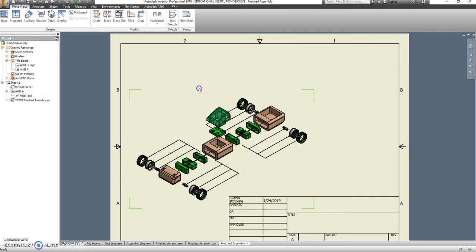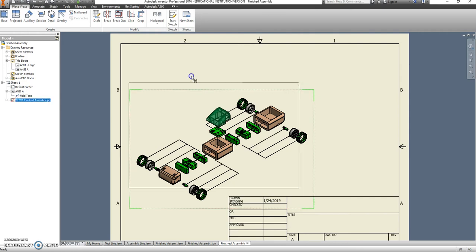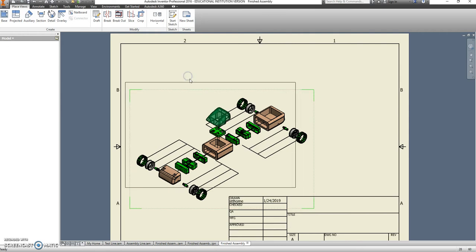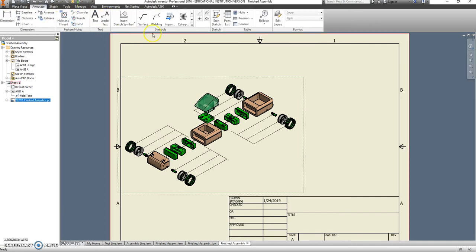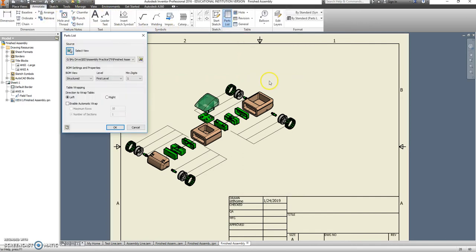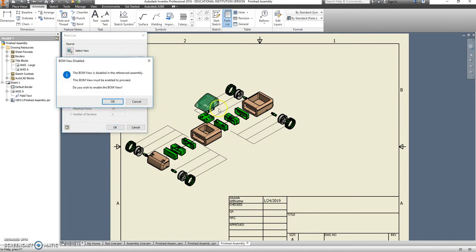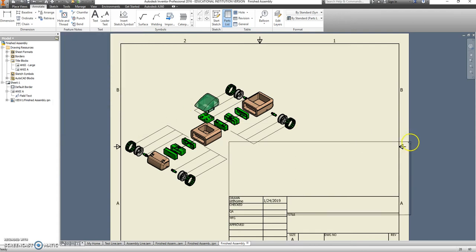Alright, so there we go. We're going to move this over just a little bit. And then we're going to put in a parts list. So annotate, parts list is here. And we're going to say OK. Yes, we're going to enable a bill of materials.